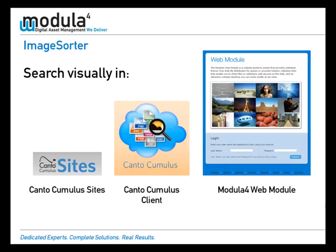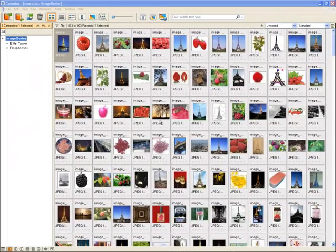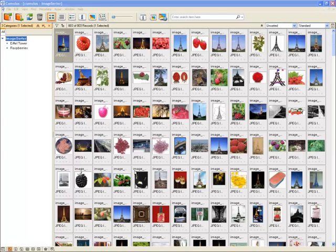Image Sorter solves this problem. Let me show you how. Here we are looking at the Cumulus client with a search result showing hundreds of items.